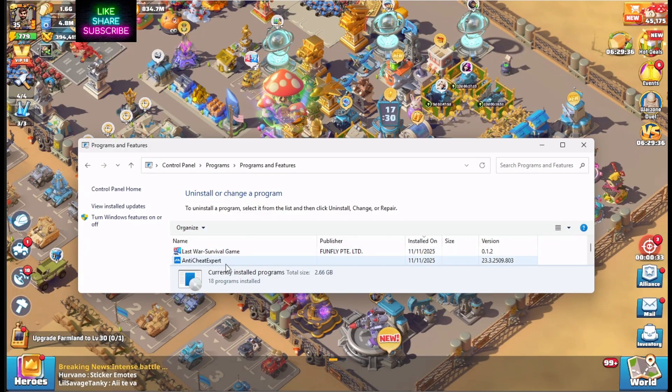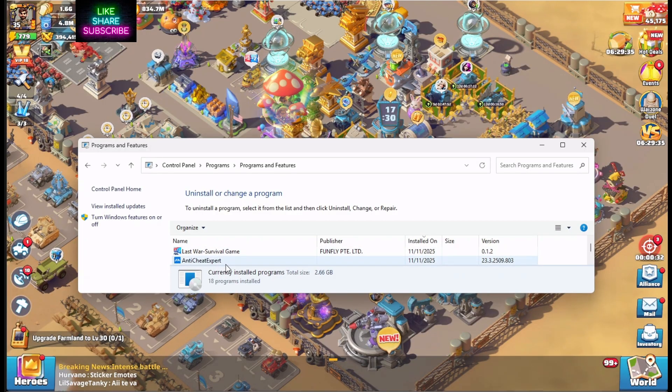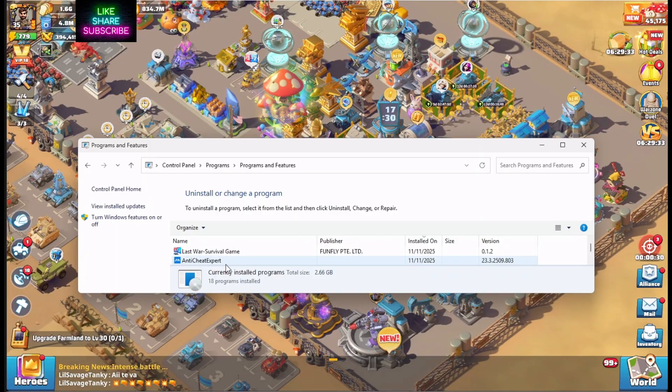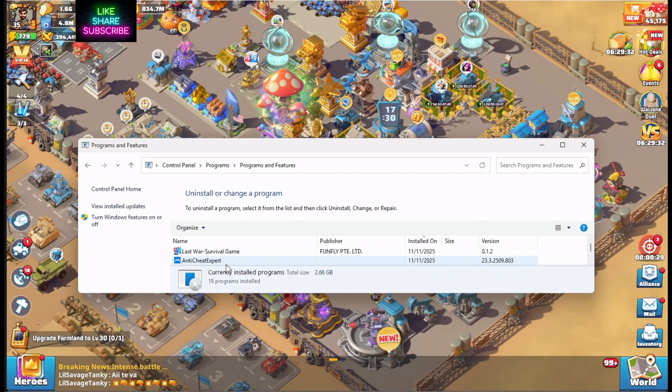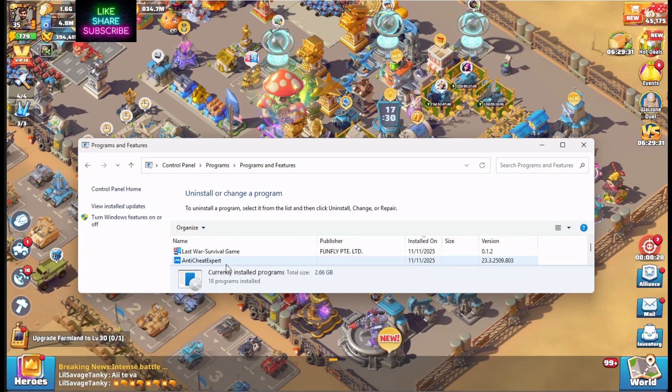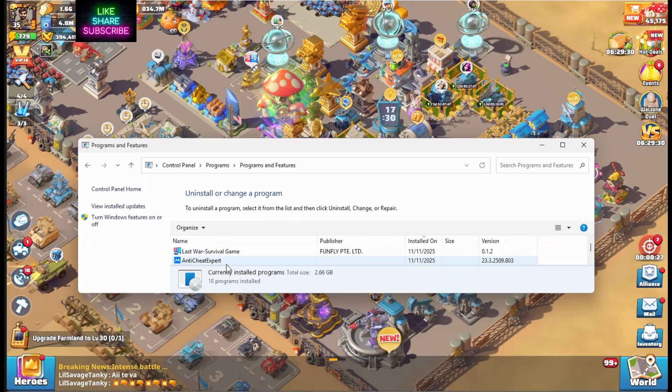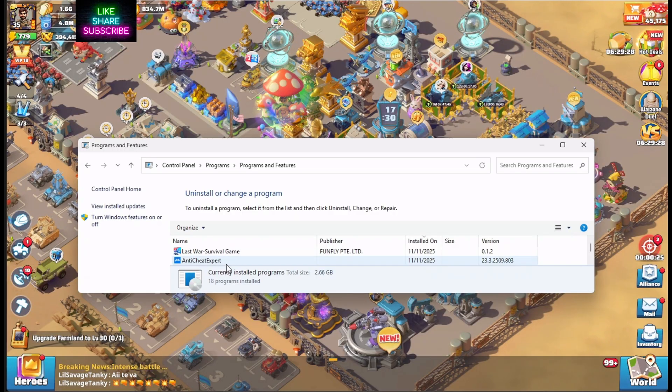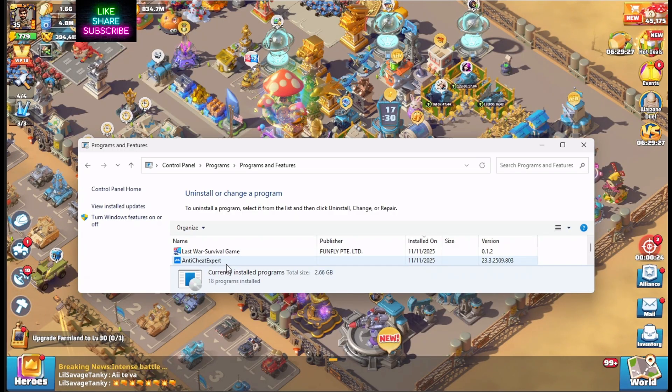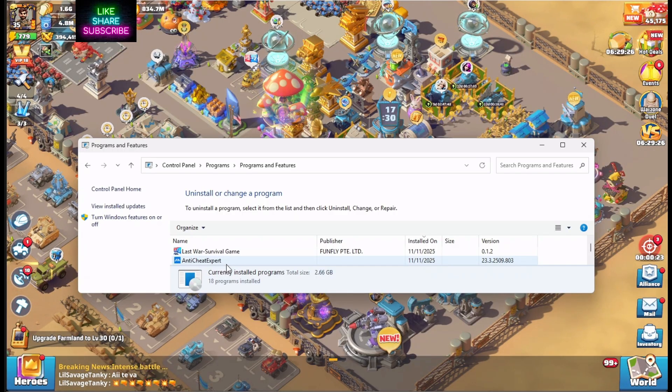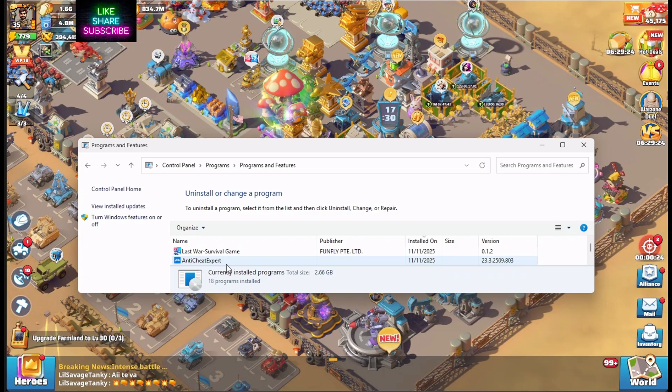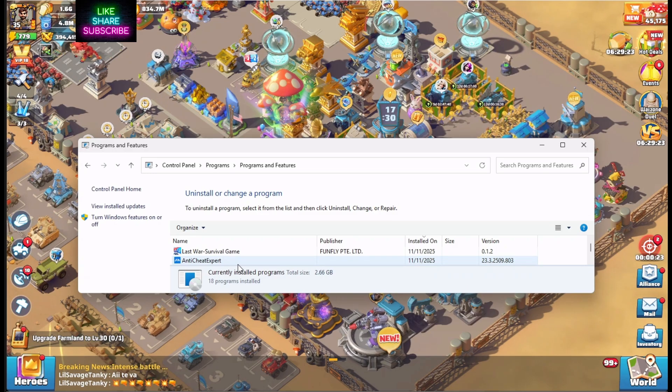Anti-Cheat Expert uses kernel-level access on your PC. So it basically goes around all of Windows security to monitor your PC. Now, you may not think that's a big deal, but it is.